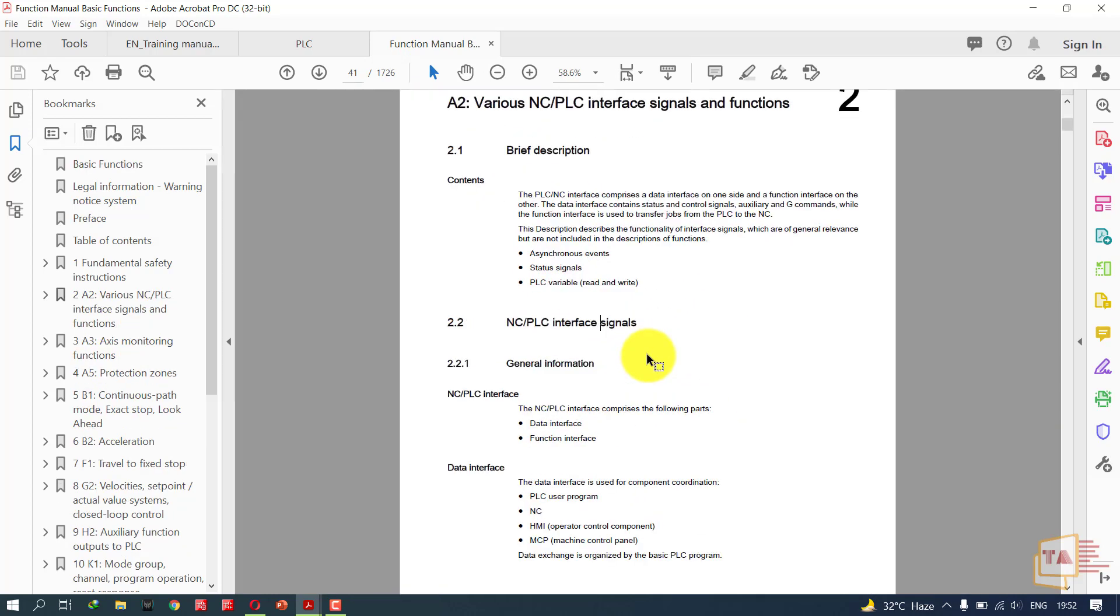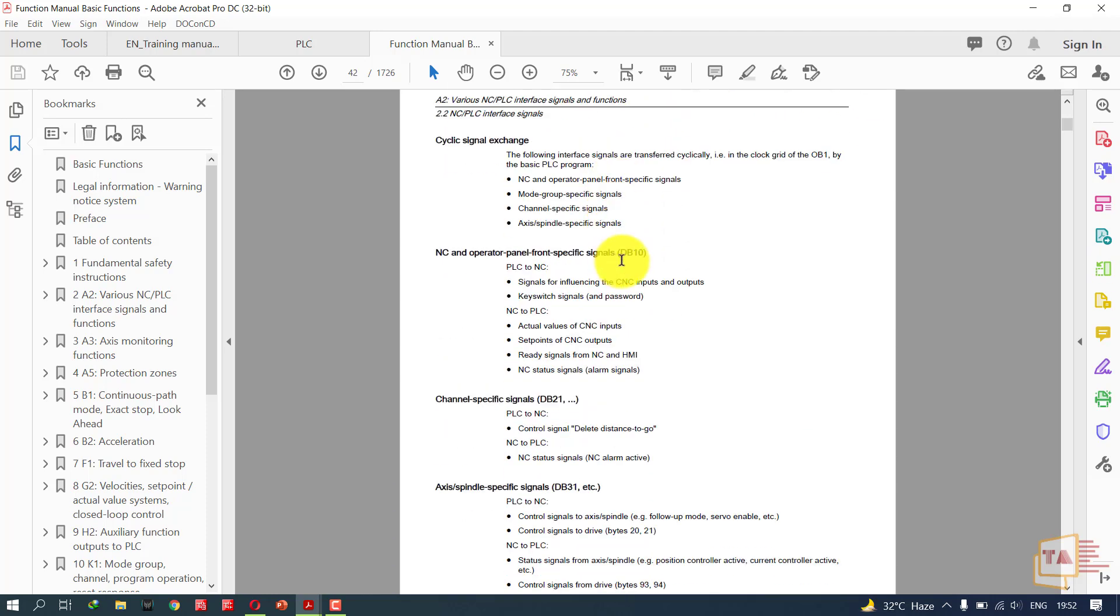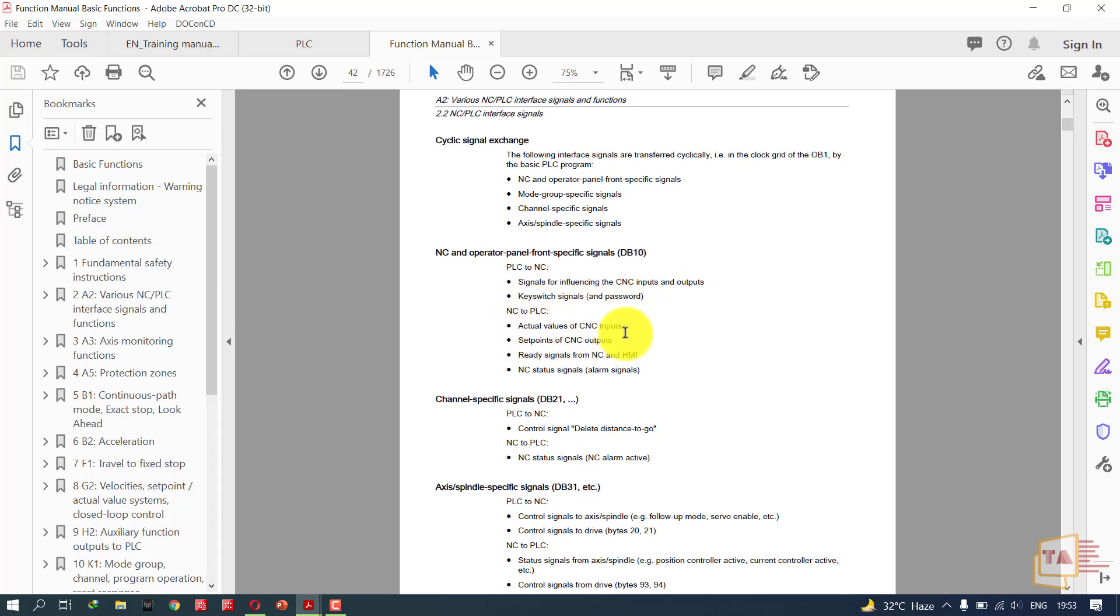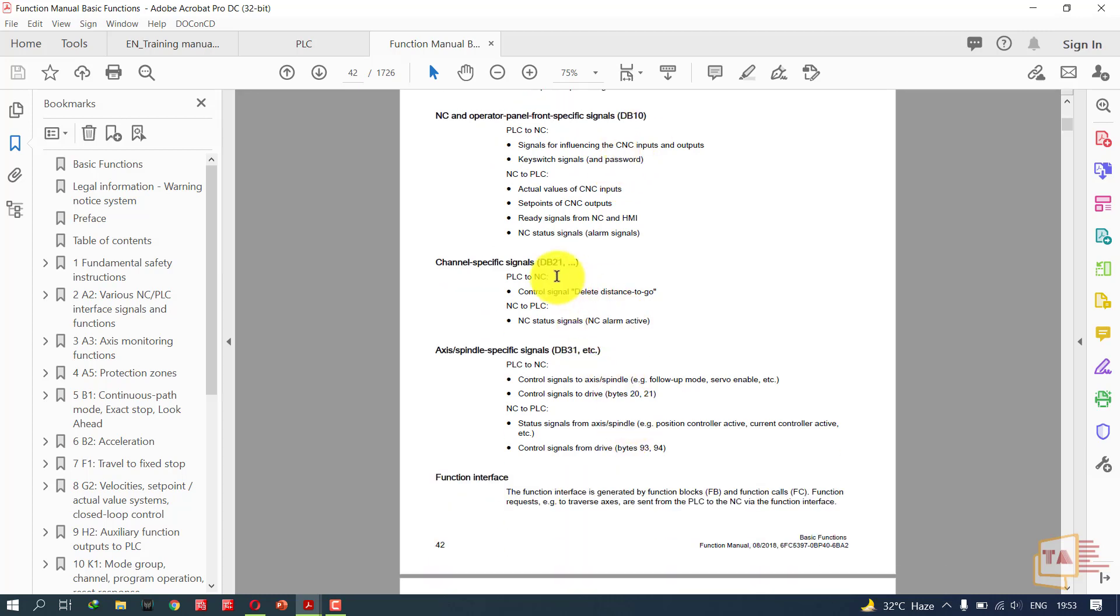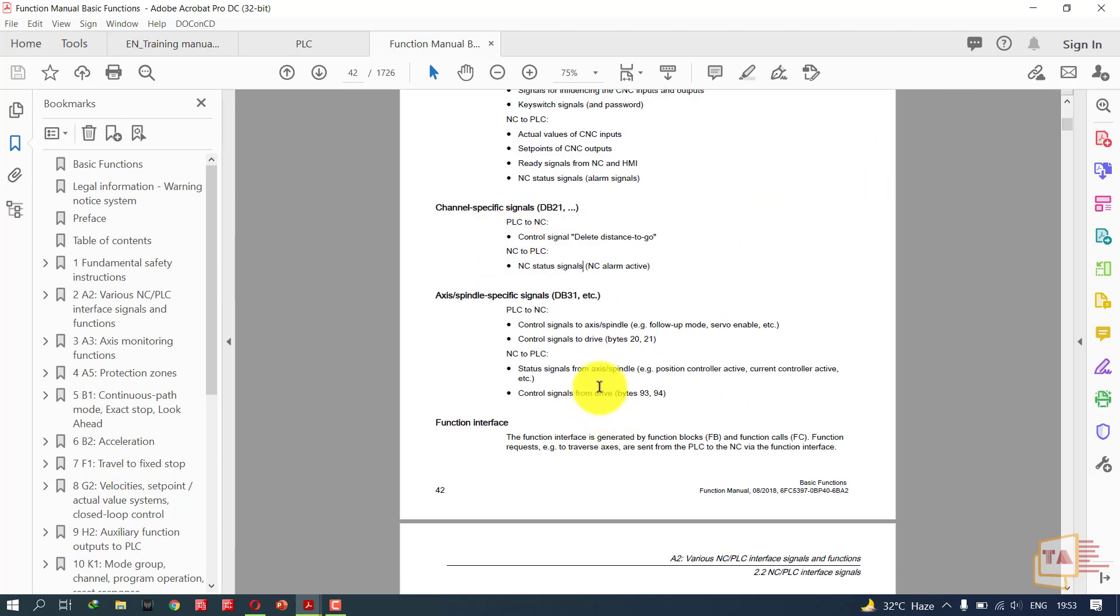Here I'm showing some PLC interface signals, NC-PLC interface signals. We have seen DB10. Using DB10 we can send PLC to NC data. Here we have signals for influencing the CNC inputs and outputs, key switch signals, and NC to PLC actual value of the CNC inputs and set points of CNC outputs. In DB21, PLC to NC control signals like delete distance to go, NC to PLC NC steady signals, NC alarm active. In every DB we have PLC to NC and NC to PLC. In every DB we will be able to read and write to CNC and read from CNC.